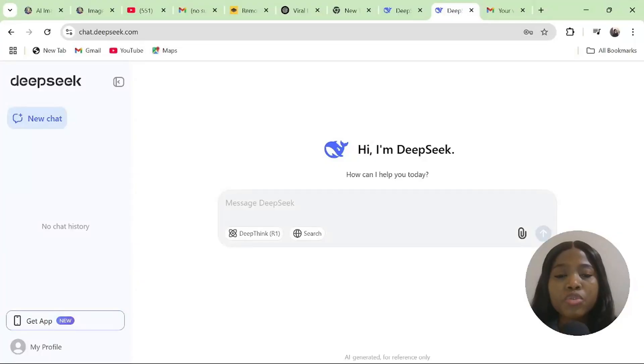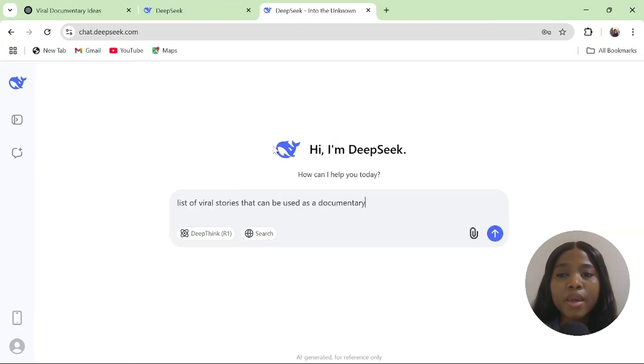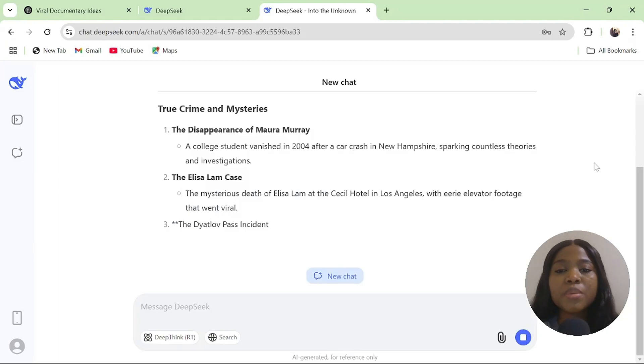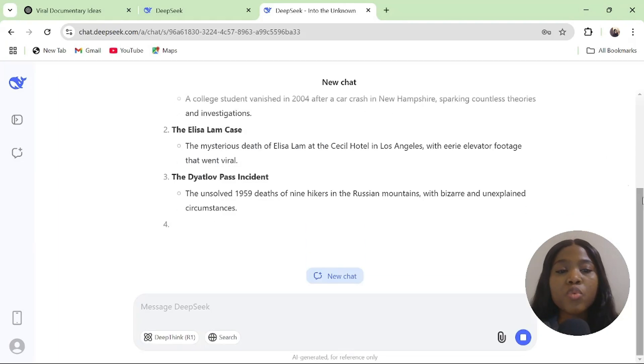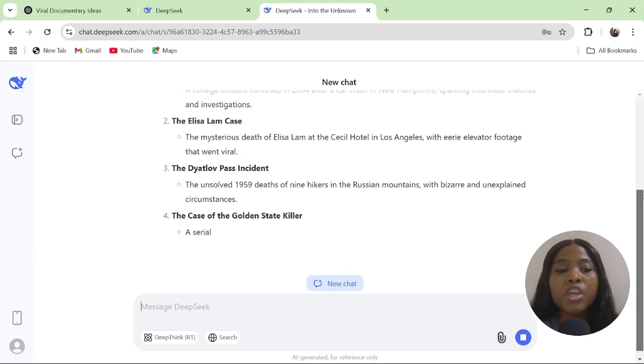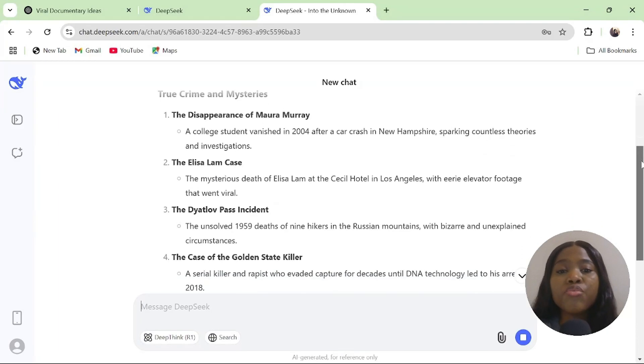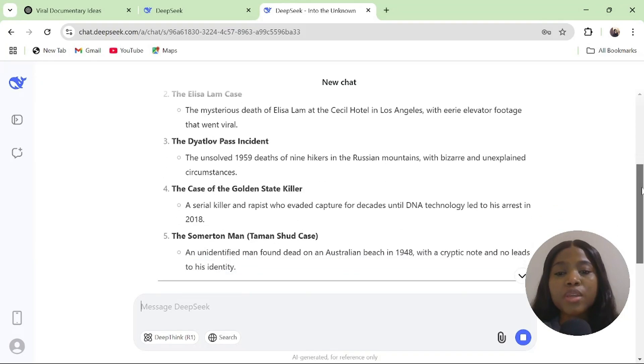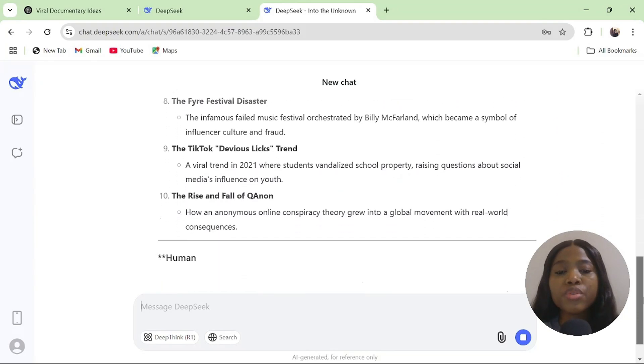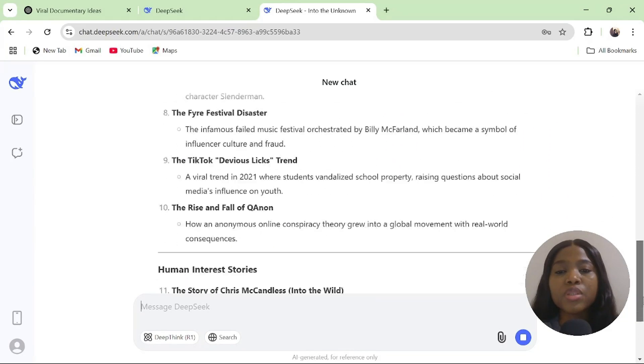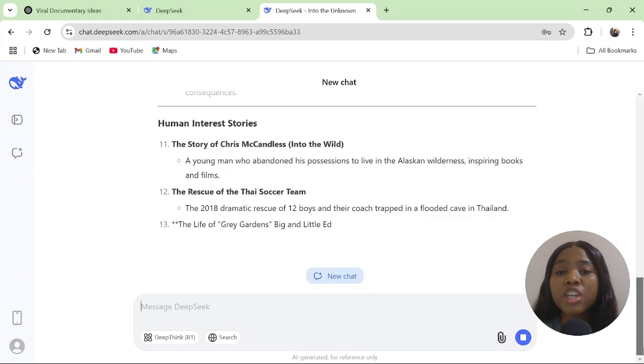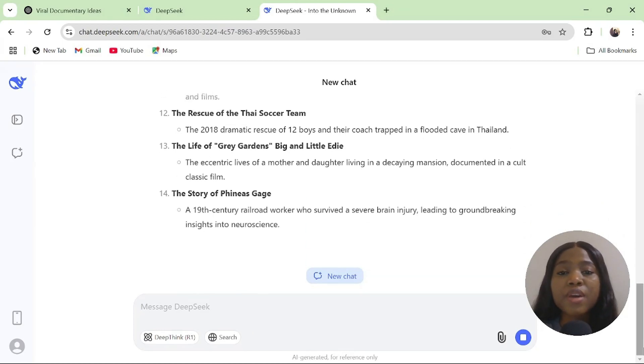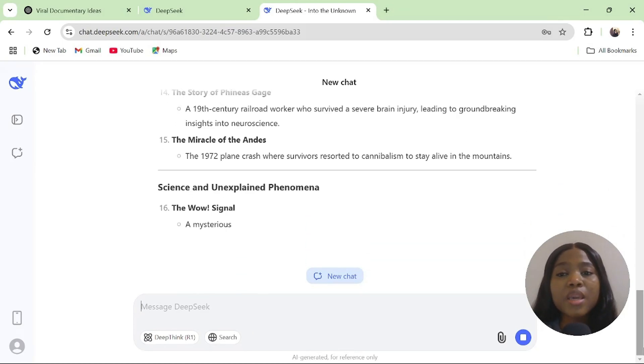The first step will be to get your documentary story ideas. Go to DeepSeek AI or ChatGPT and type in this prompt: list of viral stories that can be used as a documentary. DeepSeek AI will now give you multiple documentary real-life stories.